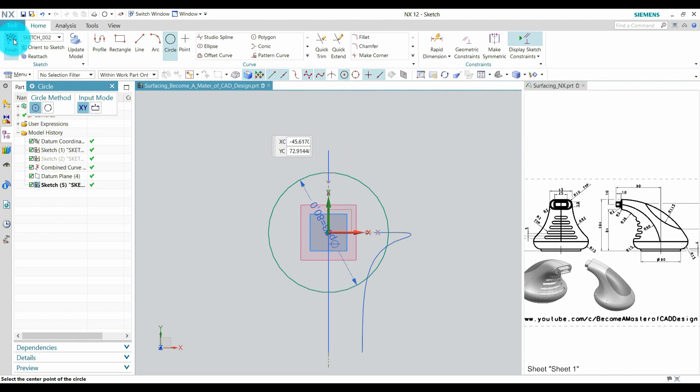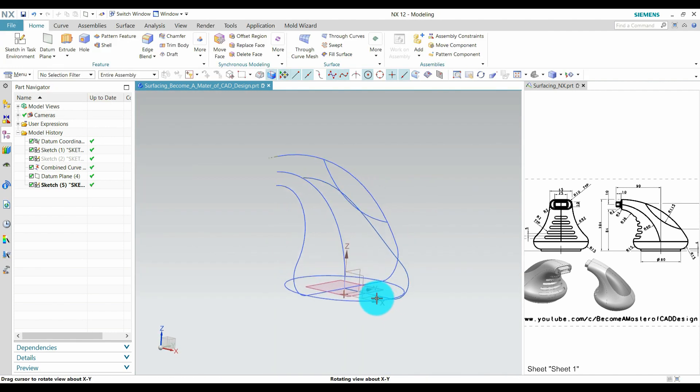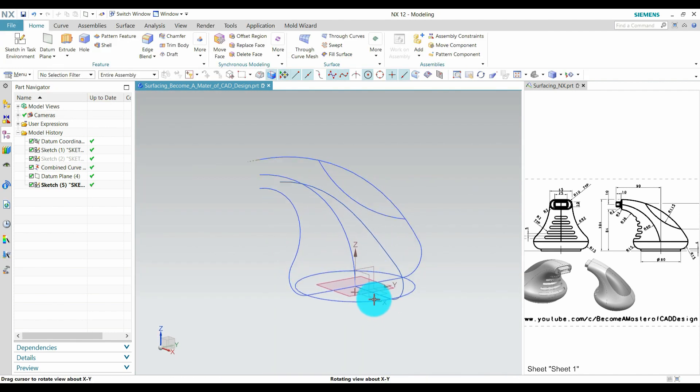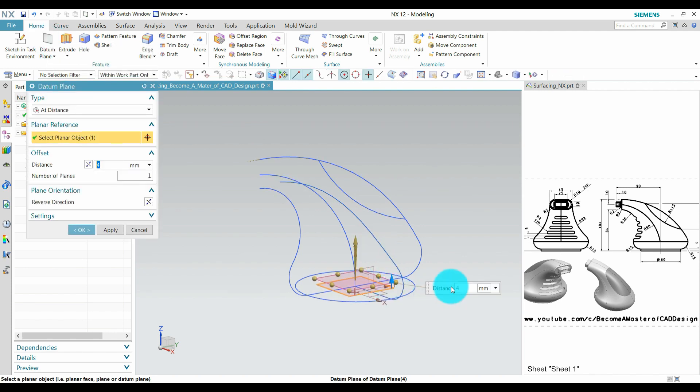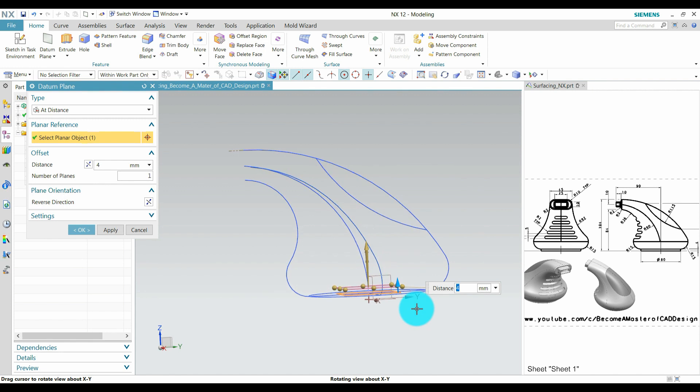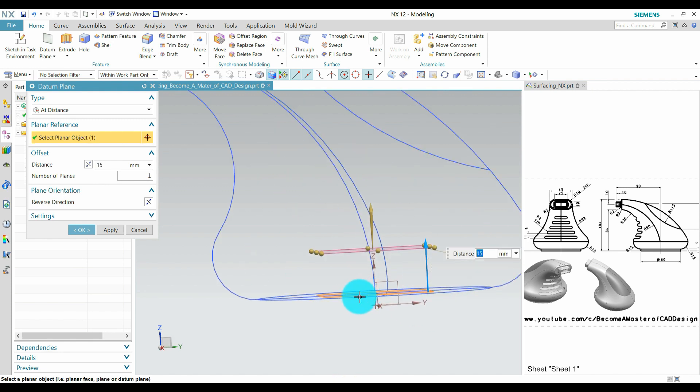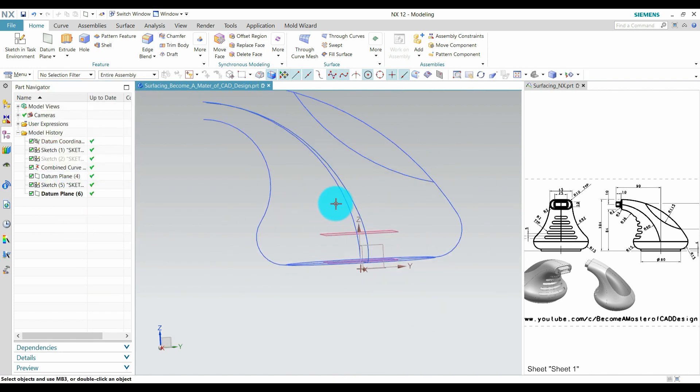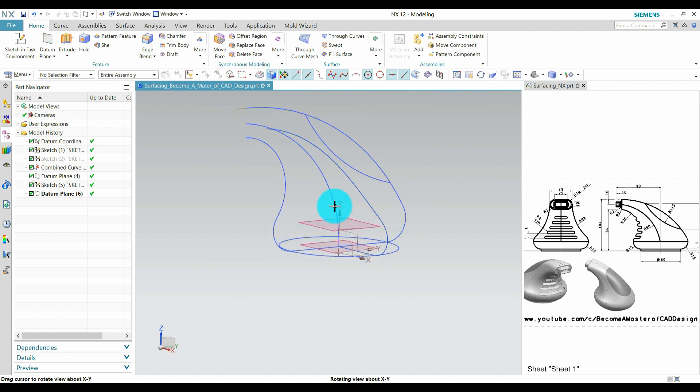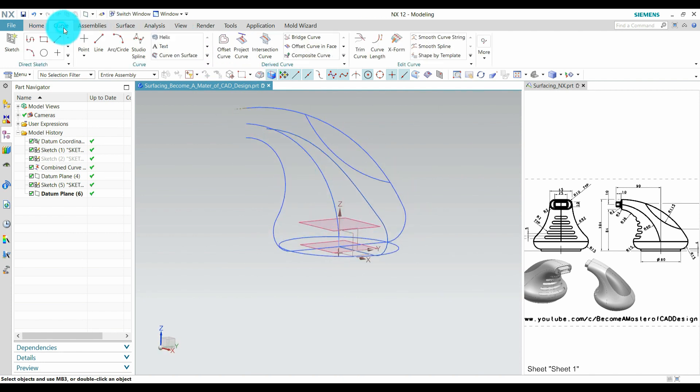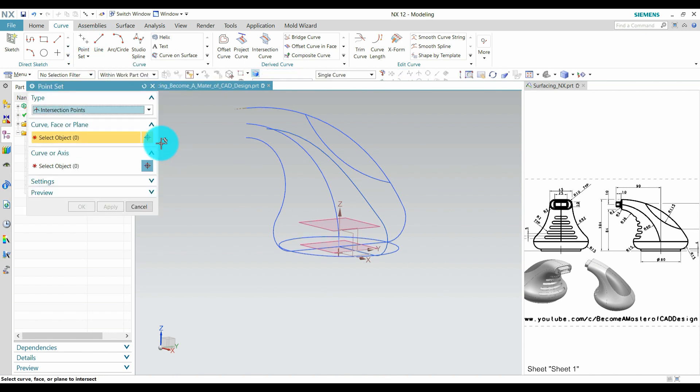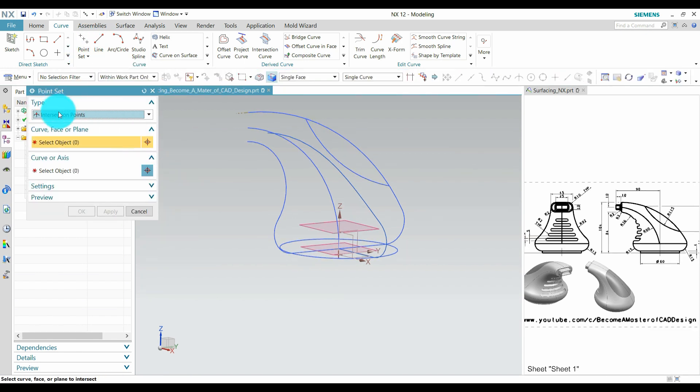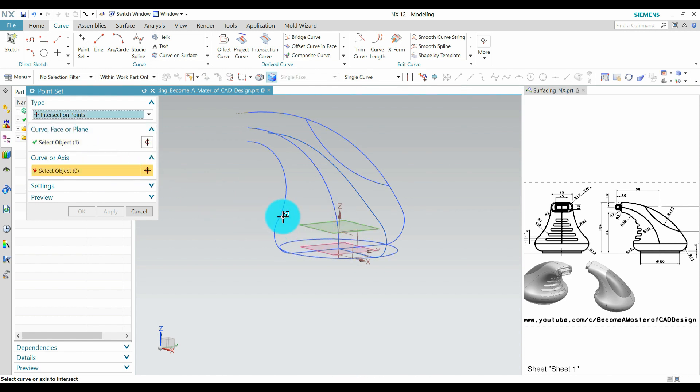After that we create another plane which is 15mm from first plane. By using this plane we get some point. Go to point, go to point here, point set, go to intersection point. And here select the plane and this curve.